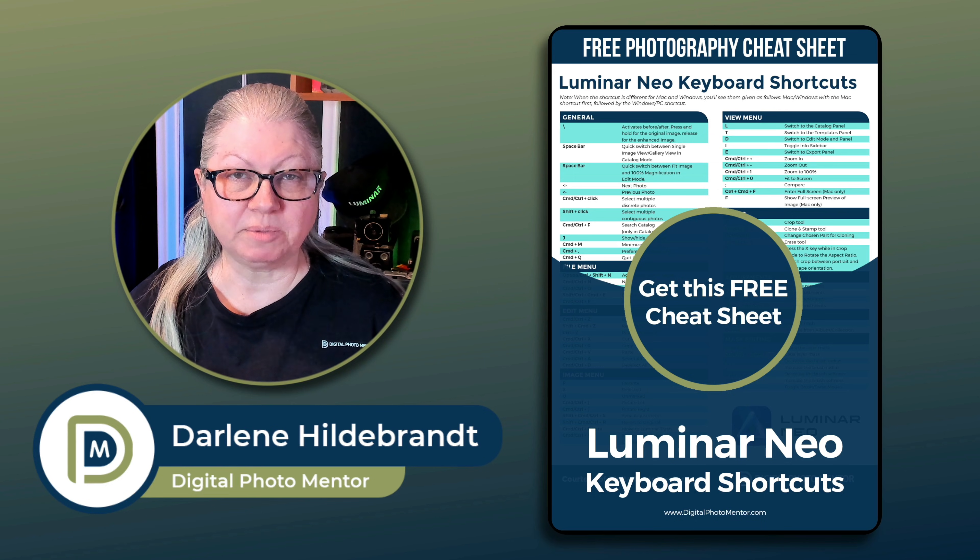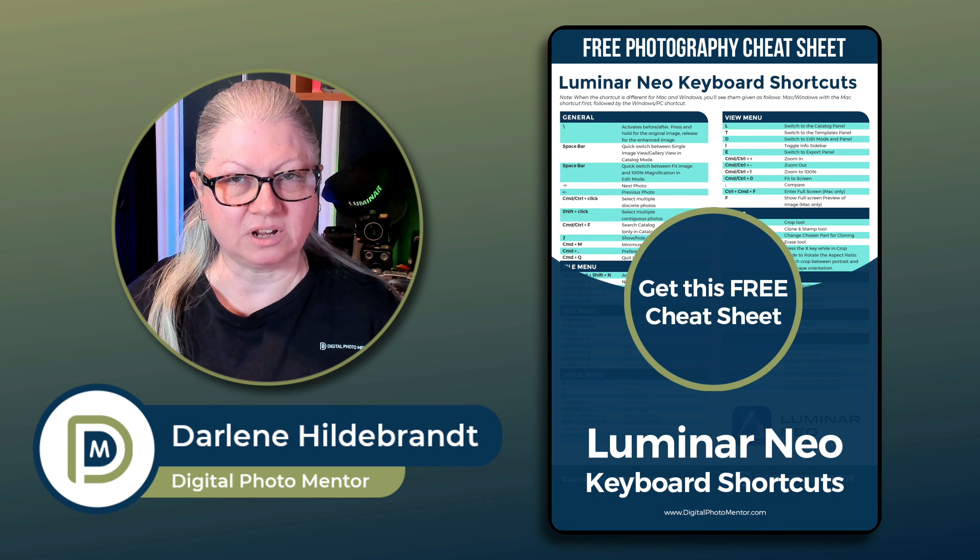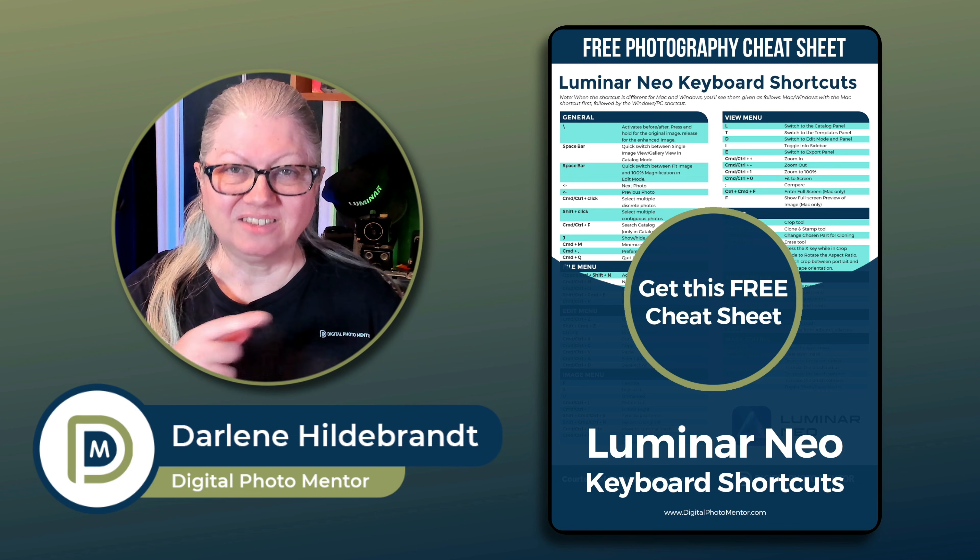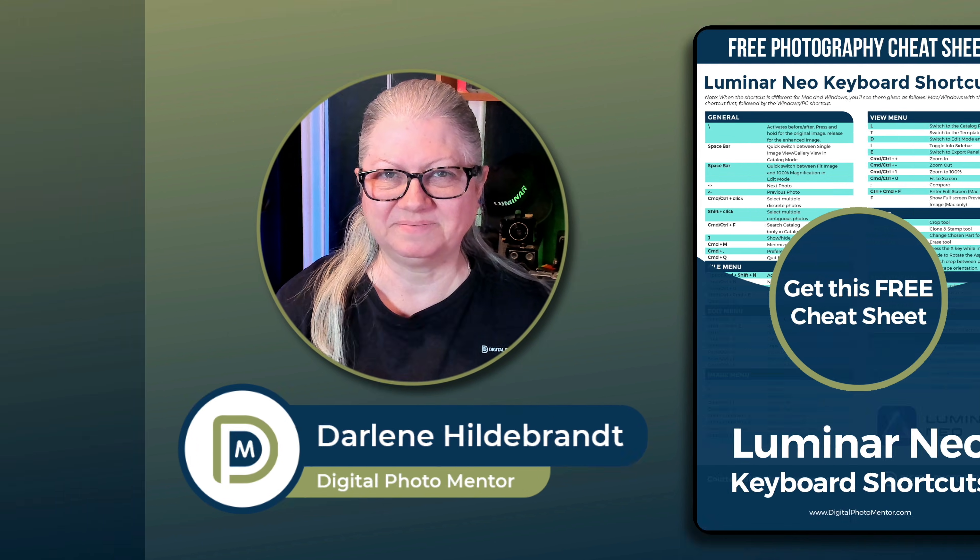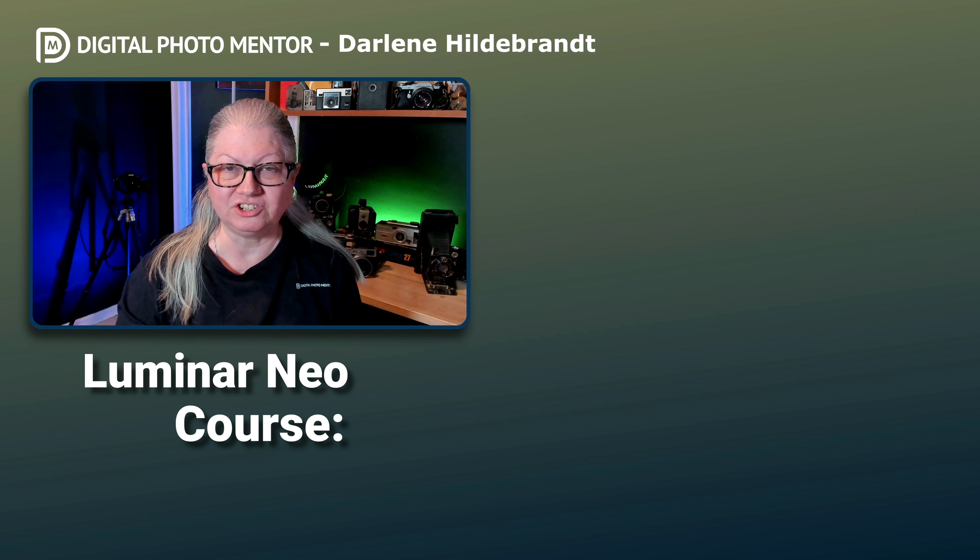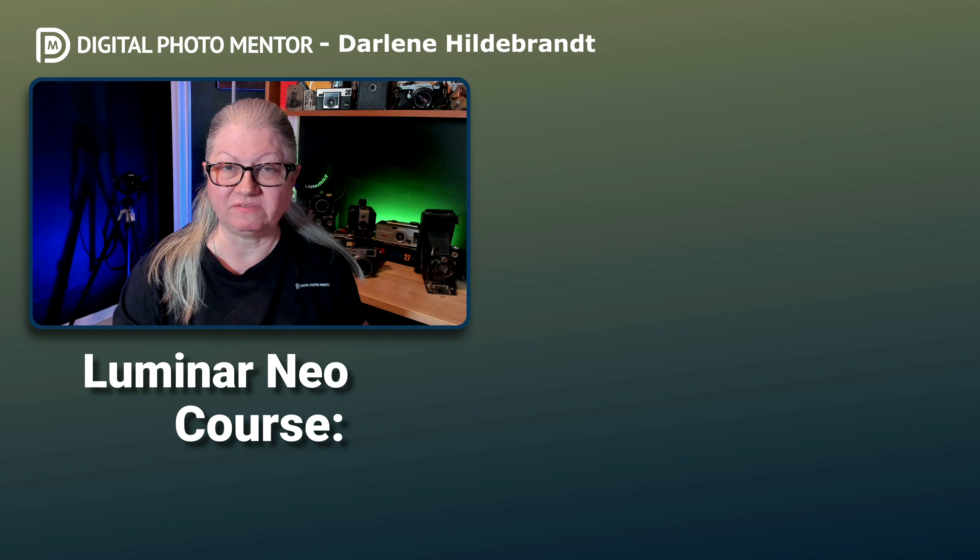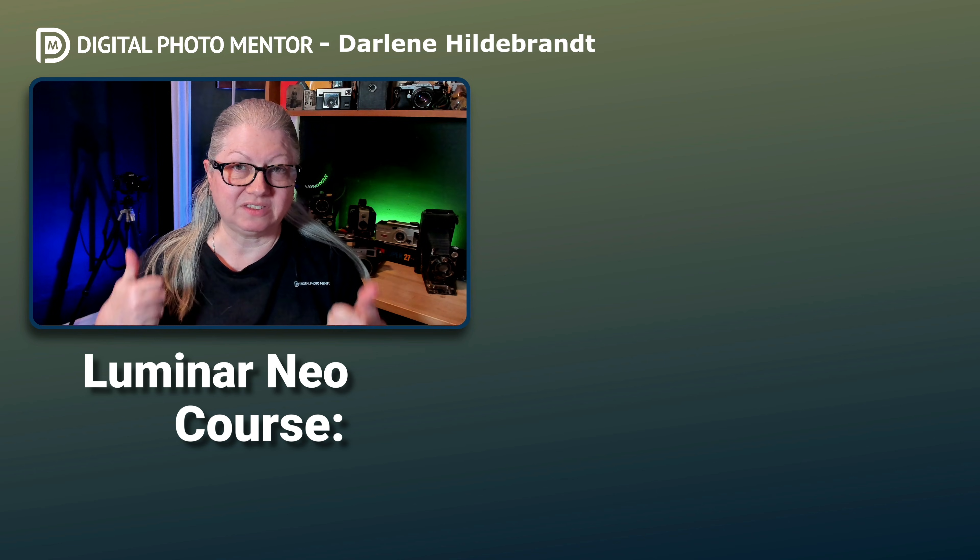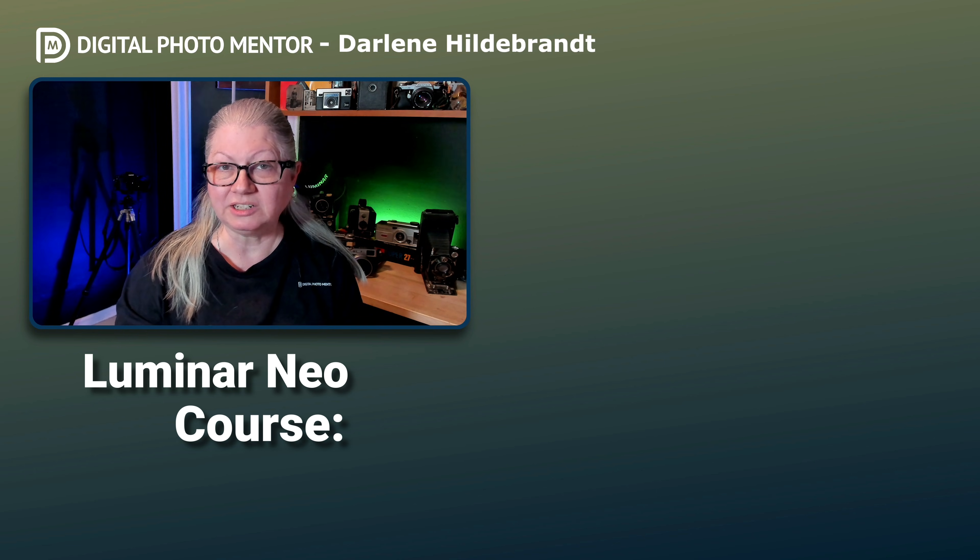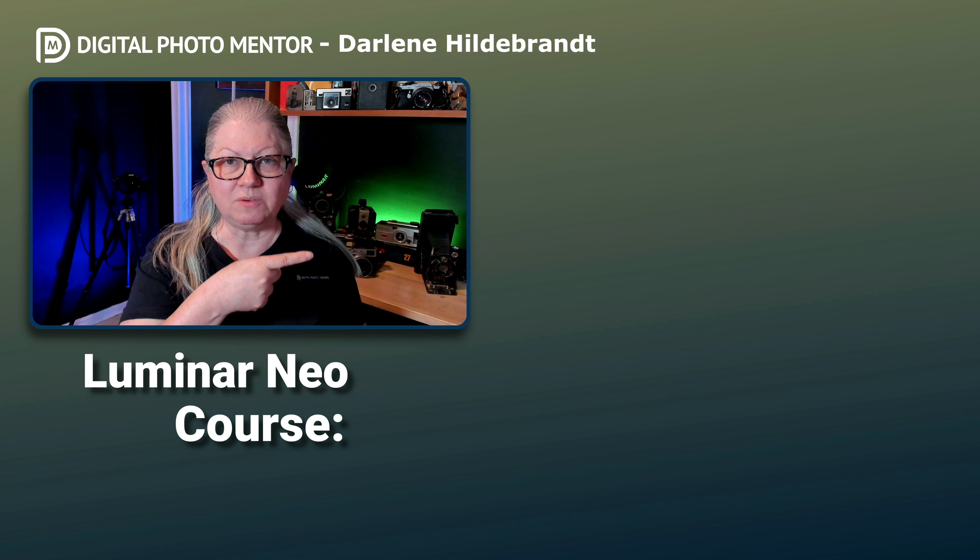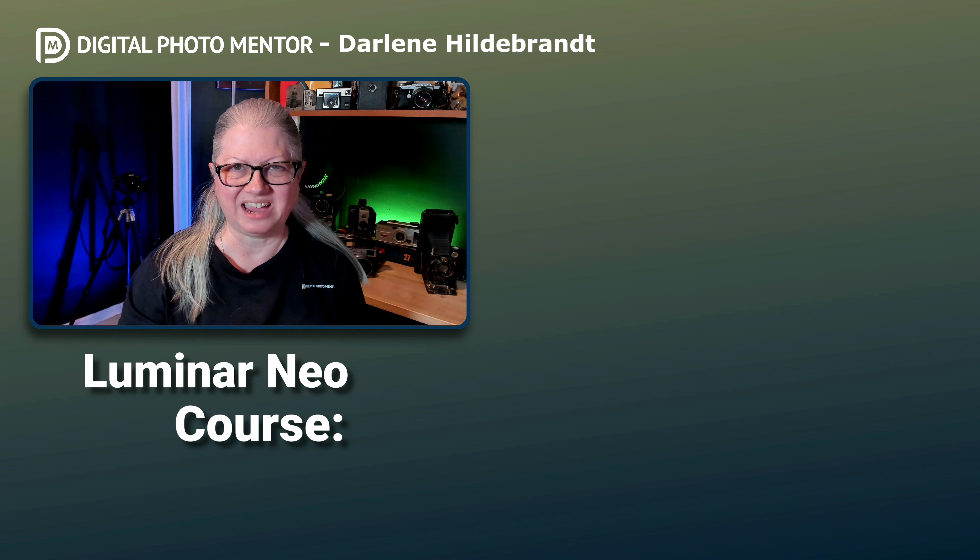If you'd like to get a copy of our free Luminar Neo keyboard shortcuts cheat sheet, that's a tongue twister, there's a link for you in the description area below. So have you experienced any of those issues in Luminar Neo? I hope the solutions provided in this video help you out. Remember to give this video a thumbs up if you found it valuable. And if you'd like to watch another video here on my YouTube channel, click one on the screen now. Until next time, take care.